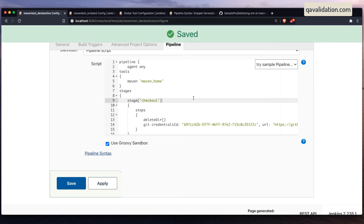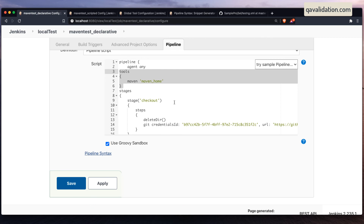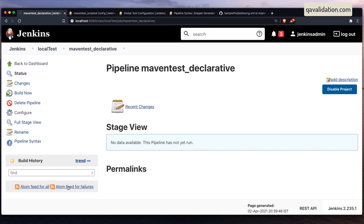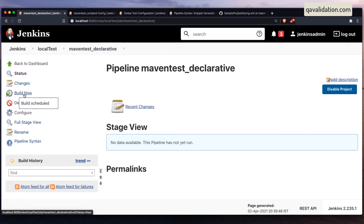The only difference is the way we configure Maven in the jobs. Let me save it and do a build now.